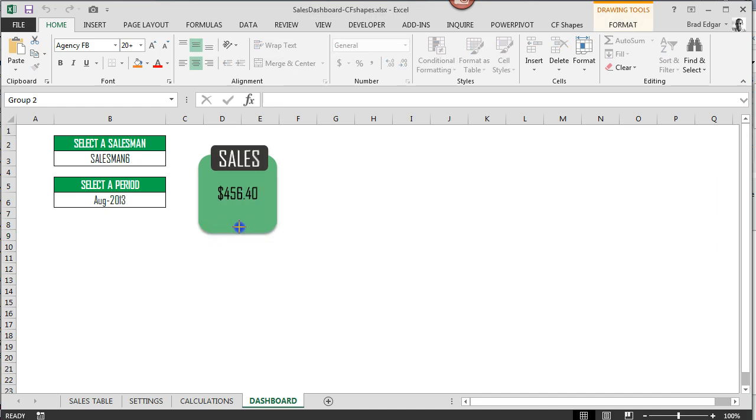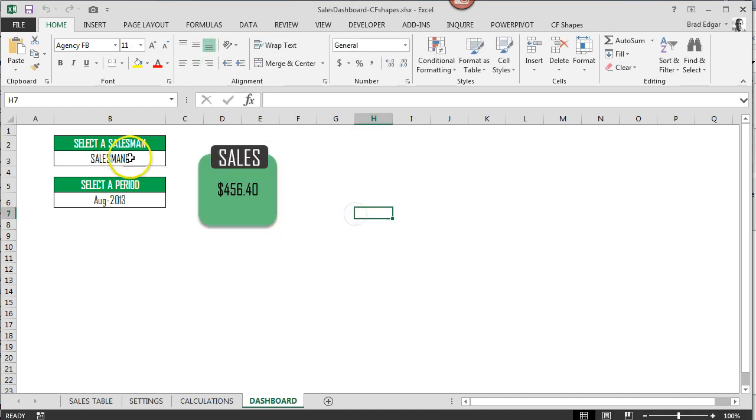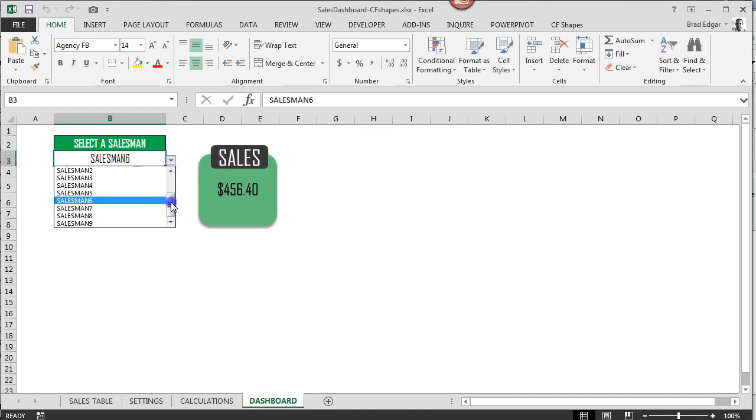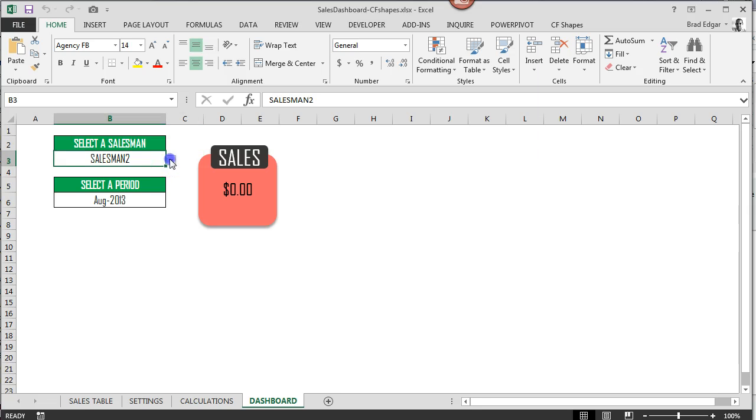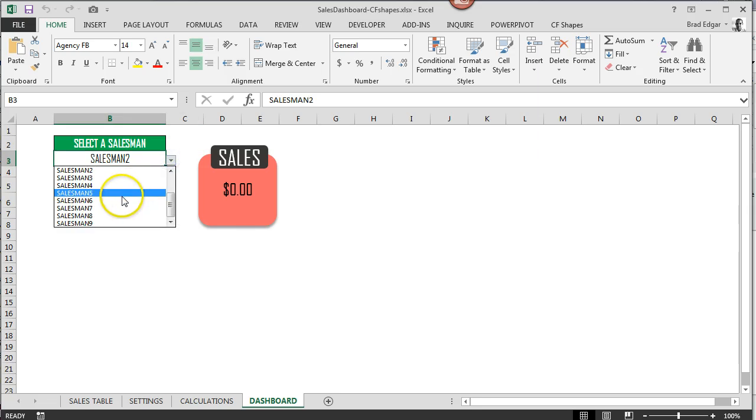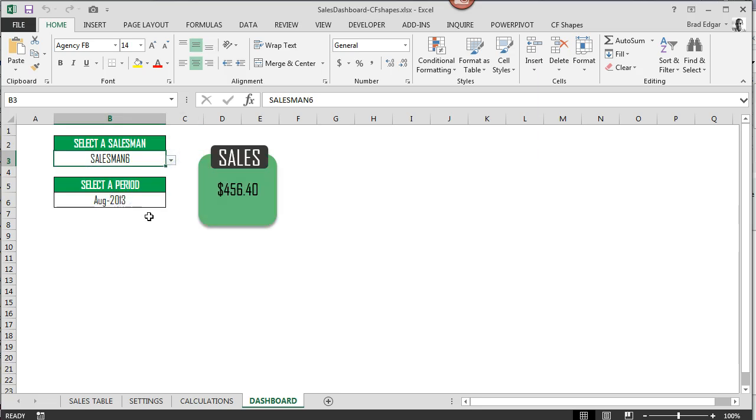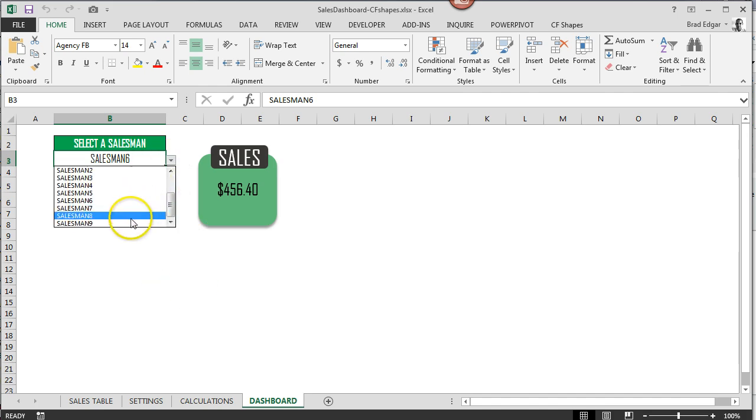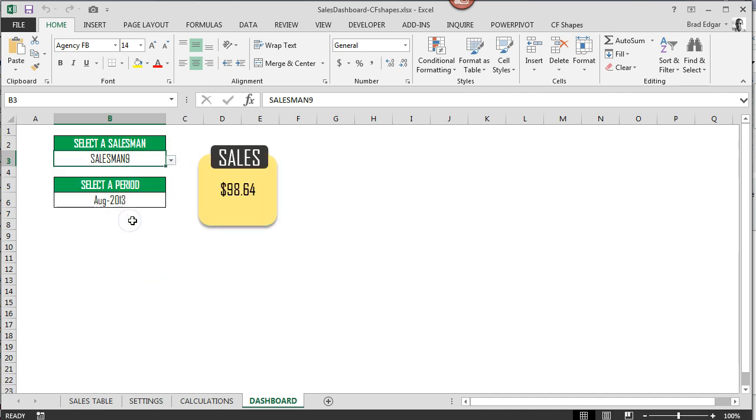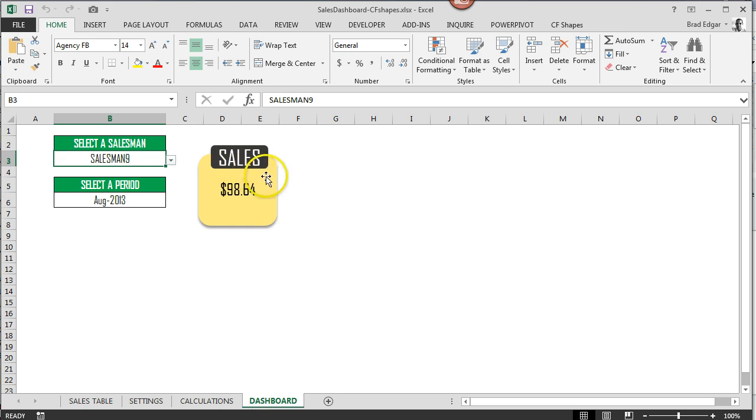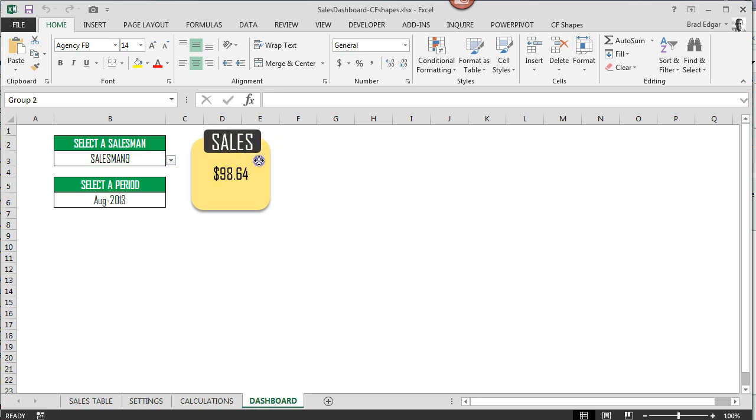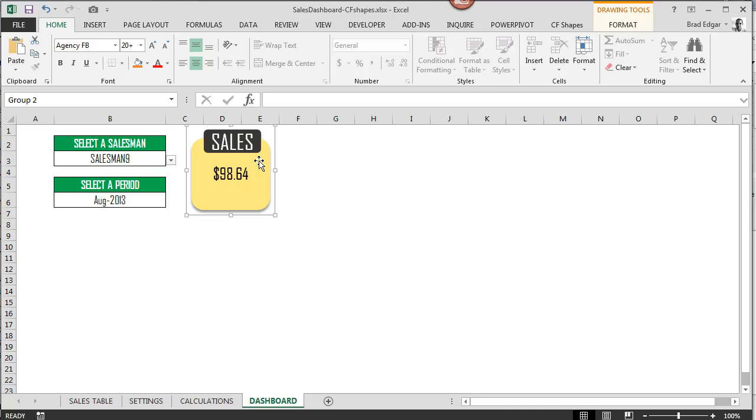So there you go. So now if we were to select a different salesman, you'll see because it's associated to that cell on the calculations tab, it's updating accordingly. And if we went back and we selected somebody like salesman 6, so he's making 456 dollars in the month of August 13th, and then we have somebody like salesman 9 who's making 98 dollars and that falls right in between the settings that we have here. So that is why it's being displayed as yellow. So you'll see that the shape actually updates conditionally based on the settings that we have told the add-in to do.